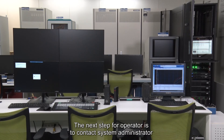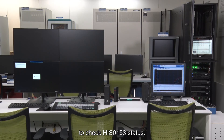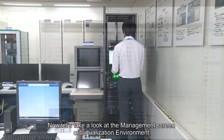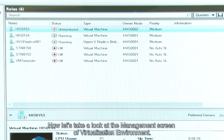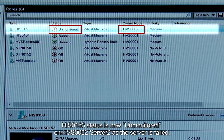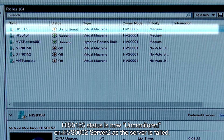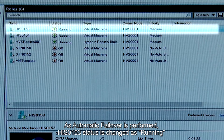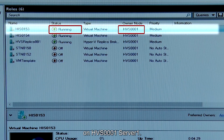The next step for the operator is to contact a system administrator to check HIS-0153 status. Now let's take a look at the management screen of the virtualization environment. HIS-0153 status is now unmonitored on HVS-0002 Server 2 as the server has failed. As automatic failover is performed, HIS-0153 status changes to Running on HVS-0001 Server 1.